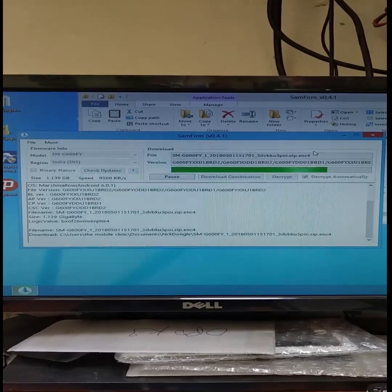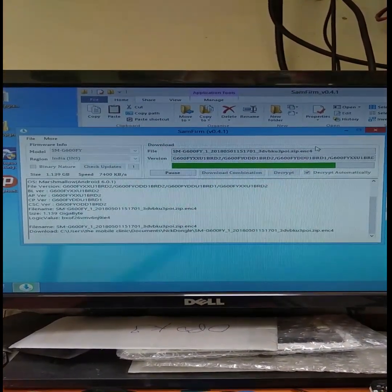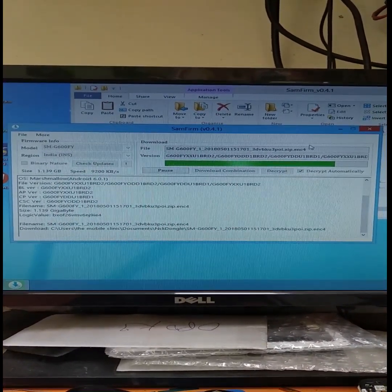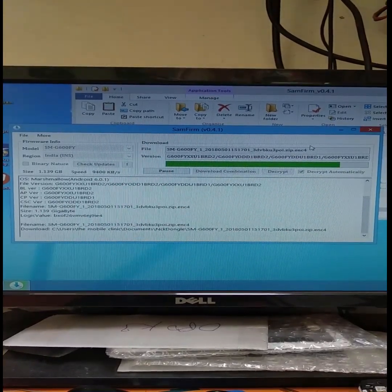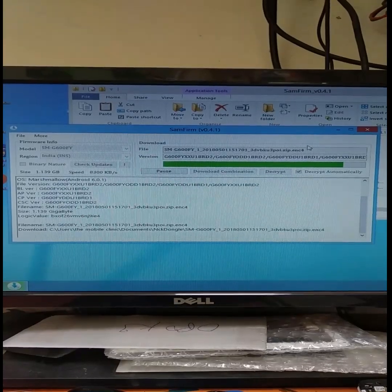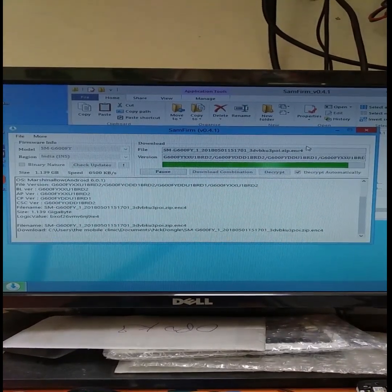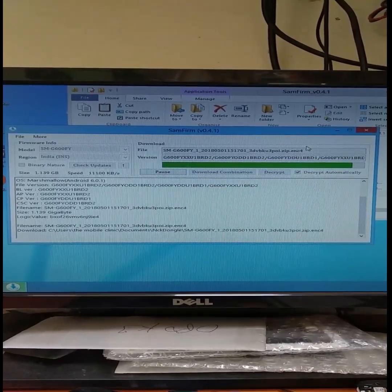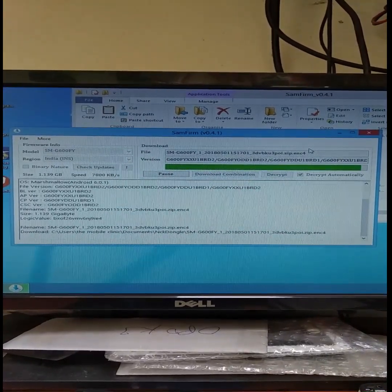Remember, download speed depends on your Wi-Fi connection. You can use a router with 2GB or 1GB bandwidth, but it may be slow. The speed shown is 5 Mbps, but I have a 150 Mbps router, so my download is a little faster. You can adjust this on a single computer.